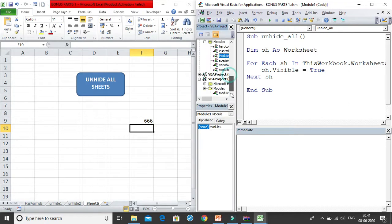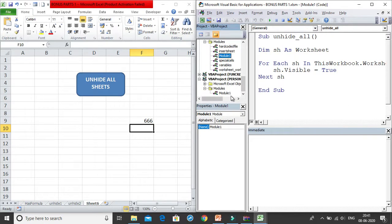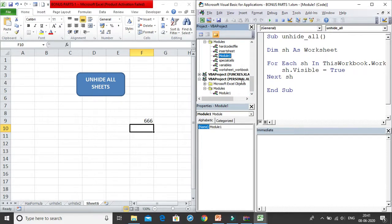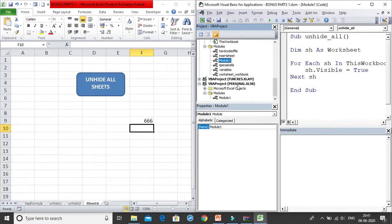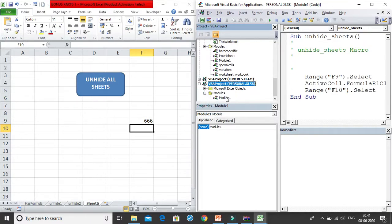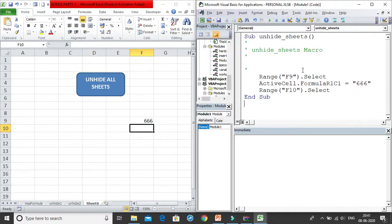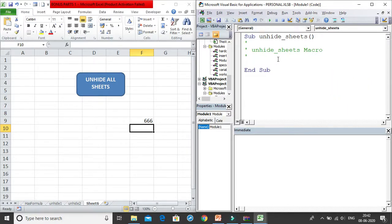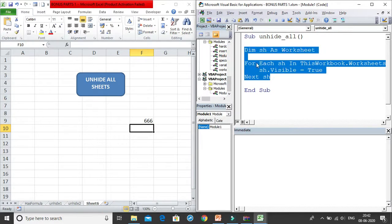Now the macro won't be in the normal module section of your workbook. You'll find it under VBA Project > personal.xlsb. Double-clicking Module 1 there shows the recorded macro — it selected a cell, wrote 666, and selected the next cell. That was just to activate the personal macro workbook; I don't actually want that code.